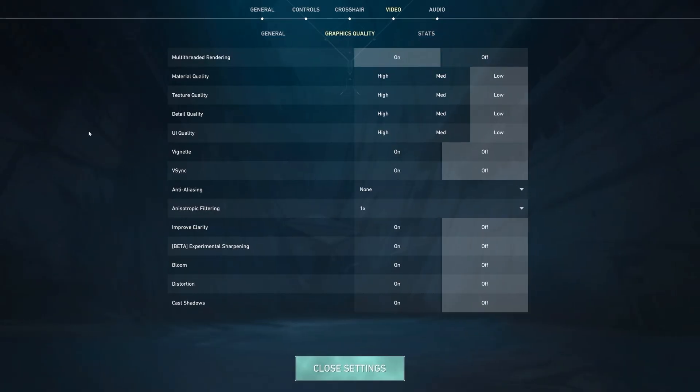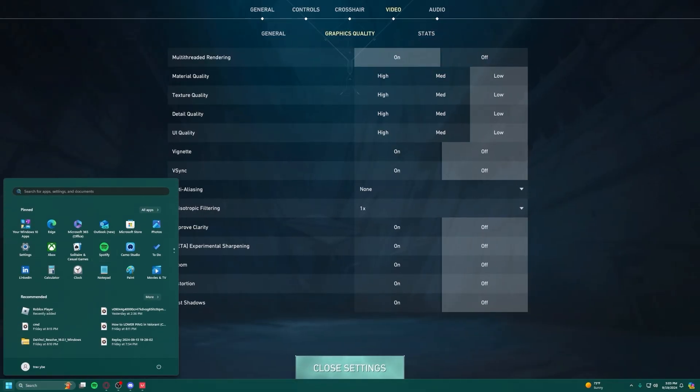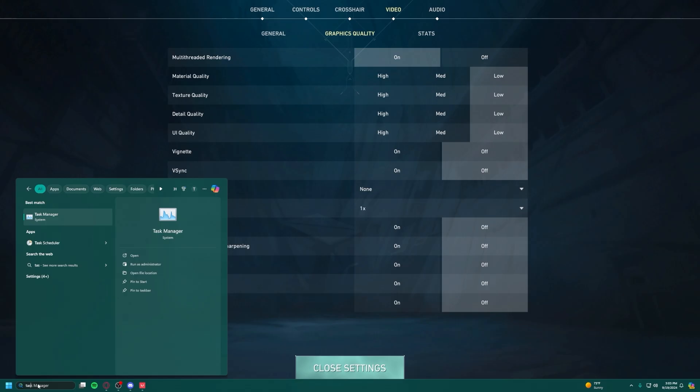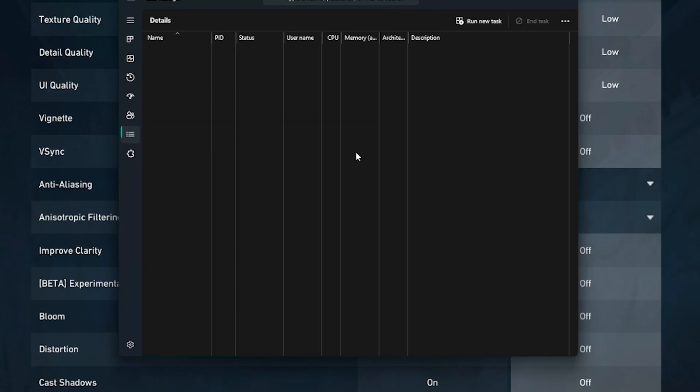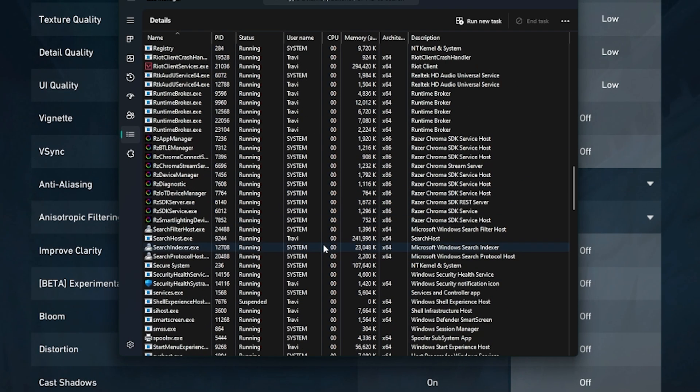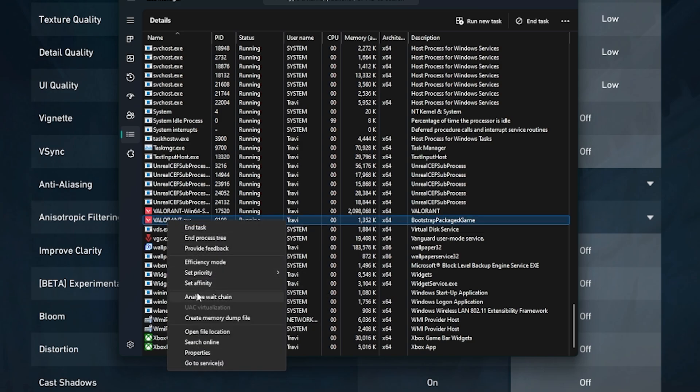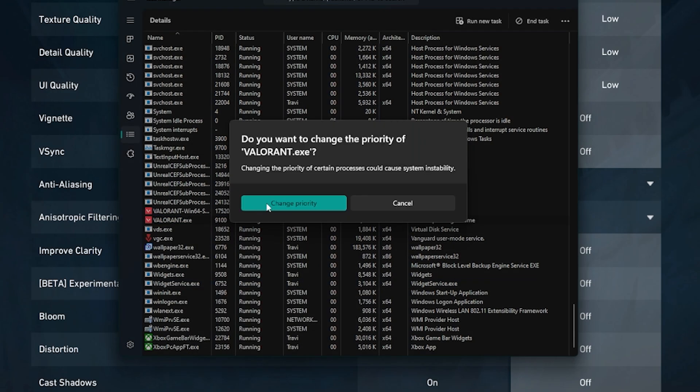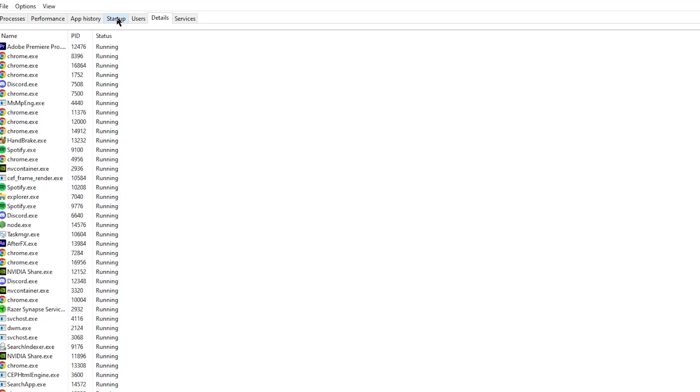After doing all that, make sure your Valorant is open and head to your search bar and type in Task Manager. Once it's open, head to the Details tab. From here, scroll down until you find Valorant Win64 Shipping and Valorant EXE. Right-click on either of them and go to Set Priority. Make sure this is set to High. Do this for both of them.